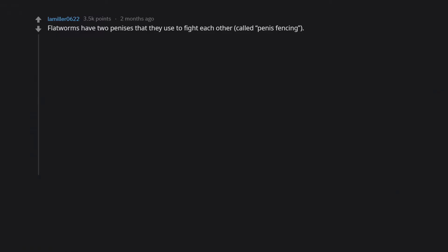Flatworms have two penises that they use to fight each other, called penis fencing. The winner stabs and inseminates the loser, who then becomes the female and carries the eggs.